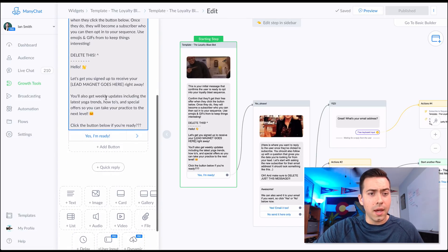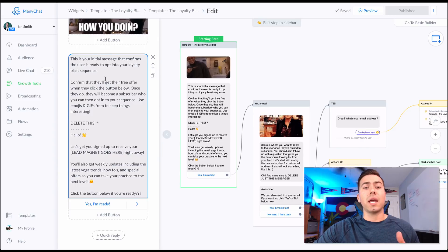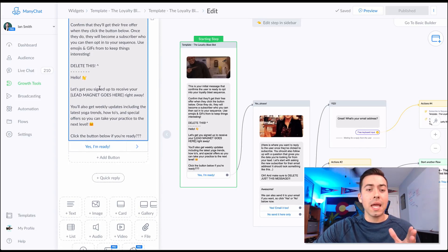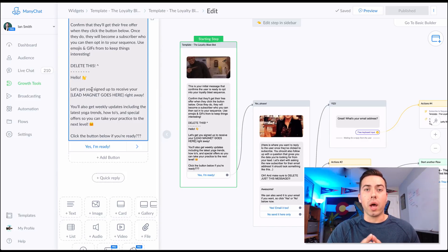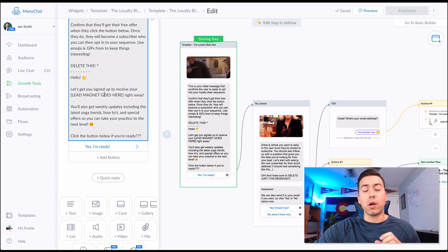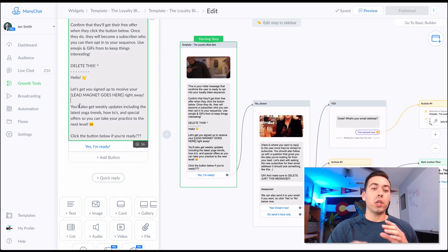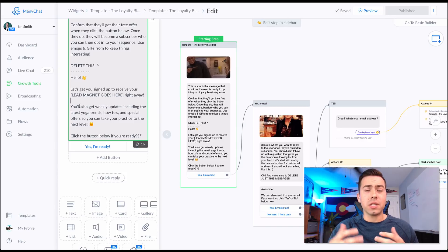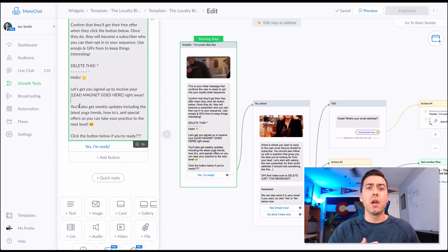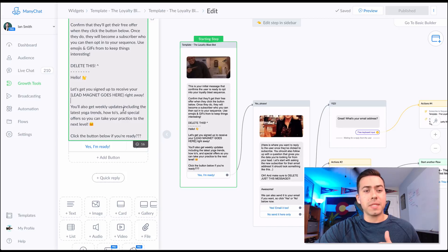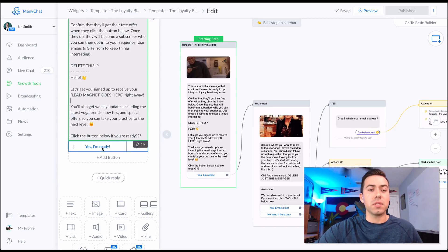There's a little bit of informational text telling you what to accomplish with this message. You greet them and deliver a lead magnet — a free digital product. You say something like 'let's get you signed up to receive your XYZ,' and you tell them they'll be receiving weekly updates. We designed this template for a yoga company, so all the content is around yoga — news, practice tutorials, and that kind of stuff. Then they click 'Yes, I'm ready to jump in.'